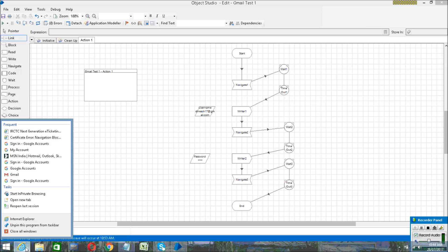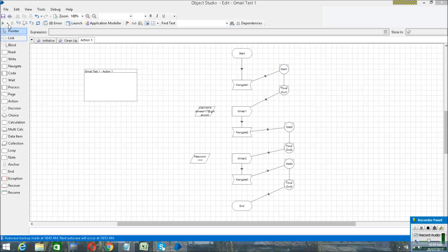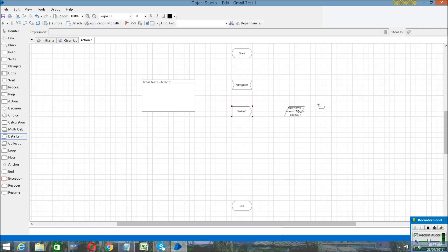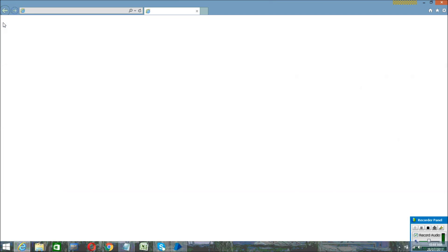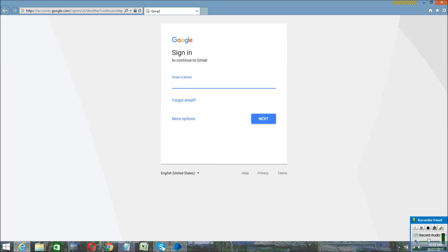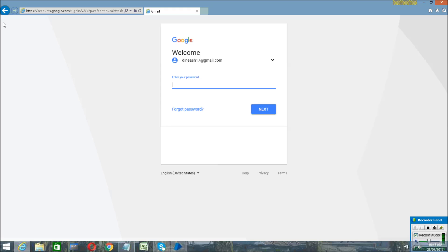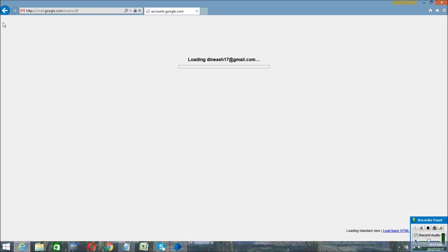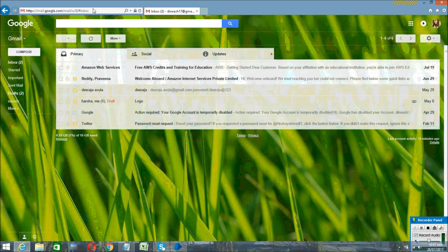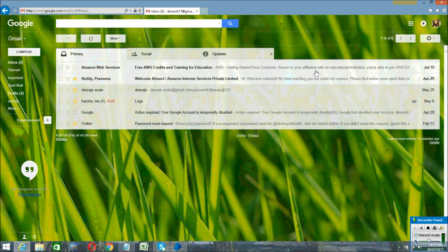Now close all your browser tabs and run your program. You can see it is taking you to your Gmail login page, entering your username, and automatically clicking the Next button. It has automatically logged into your Gmail account. You can also message any of your friends using this process.